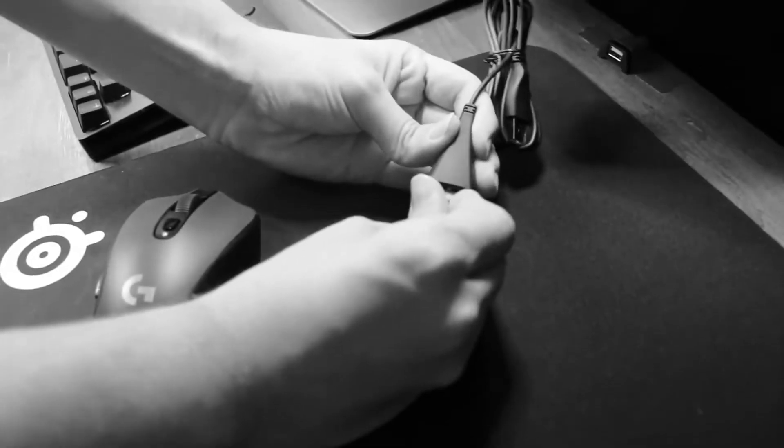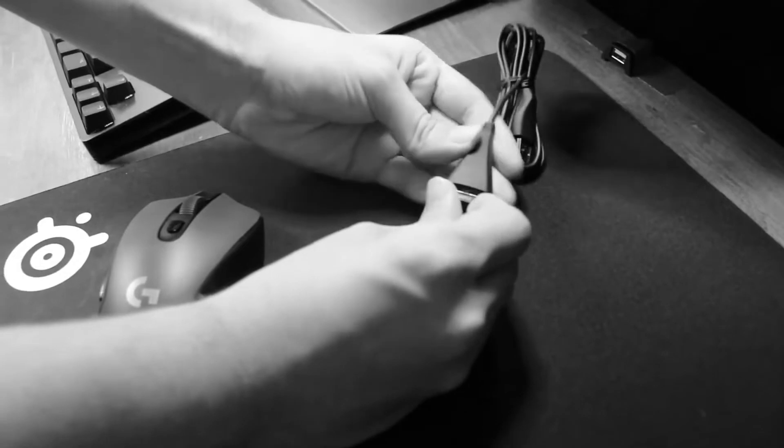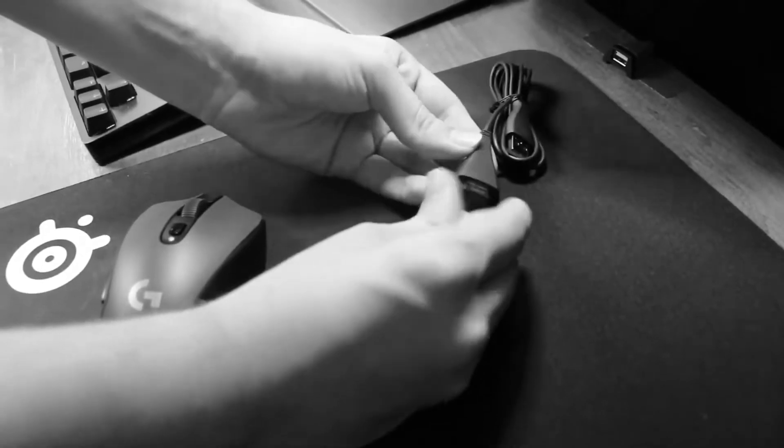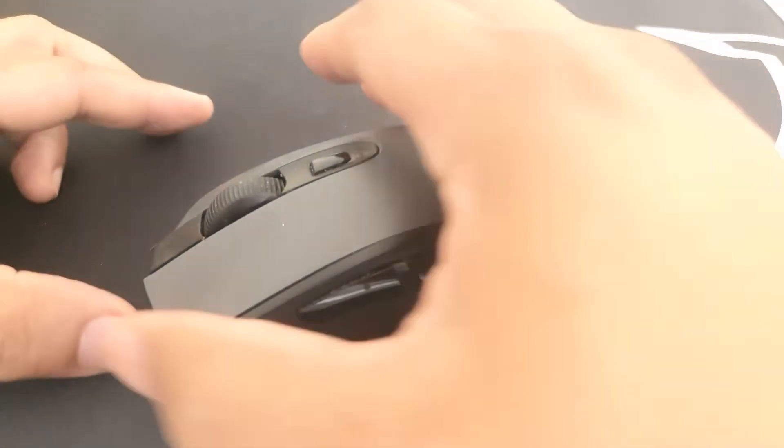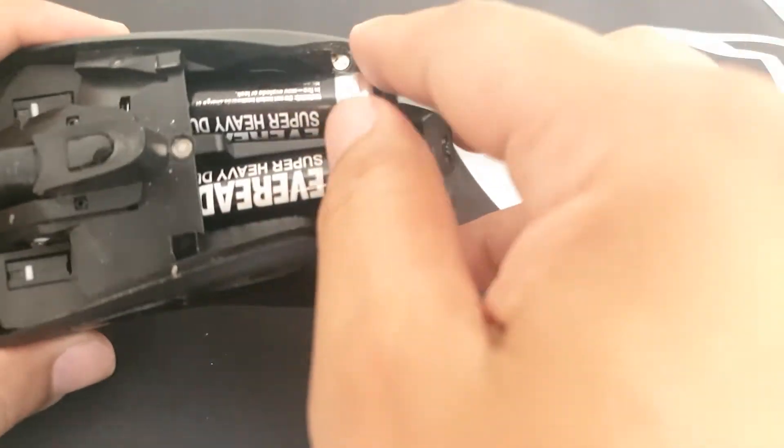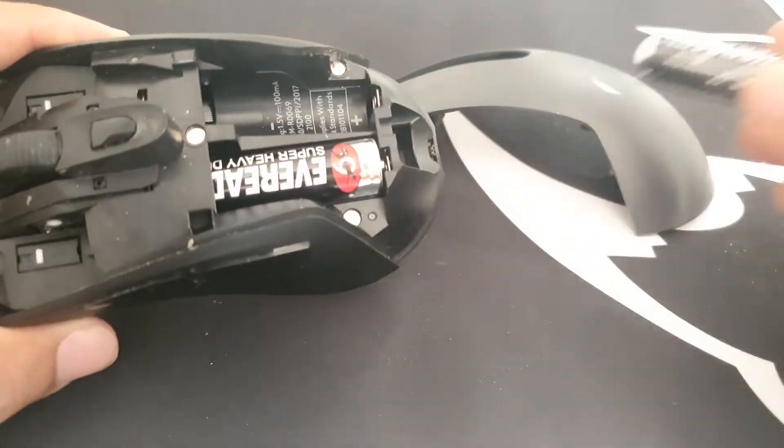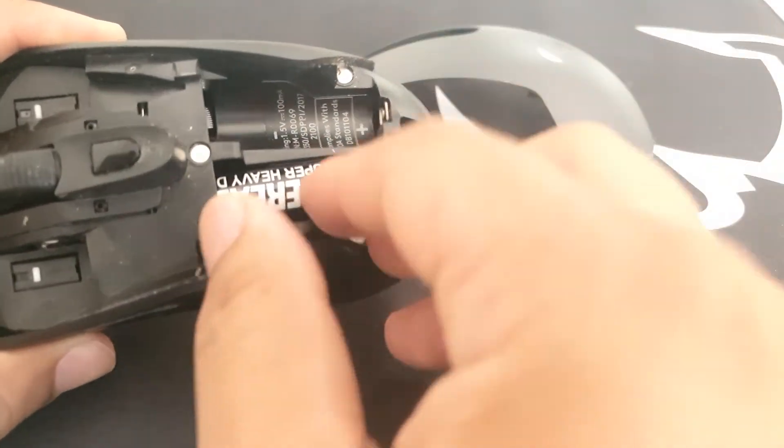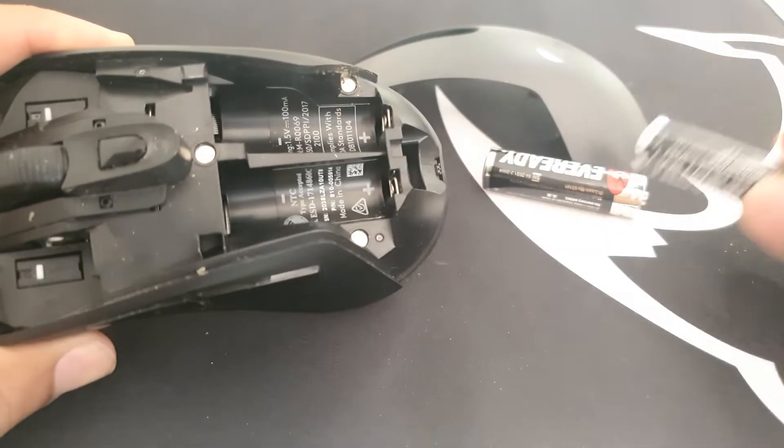first you need to take the USB receiver out of the computer. Then, take the battery out of the mouse and let it wait for a few seconds. Afterwards, reconnect everything back and check for the problem.